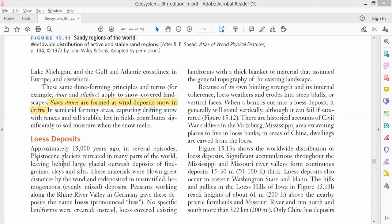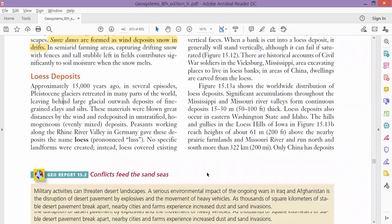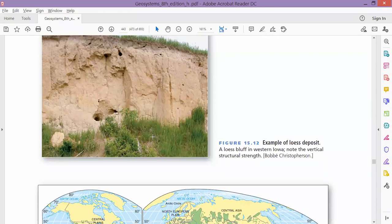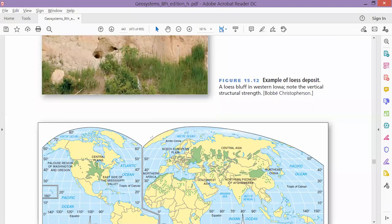Loess itself doesn't form any special feature. Instead, loess covers whatever feature or land is there — it gives a kind of covering over it, just like icing on a cake. It sprinkles and covers all the features which are there.